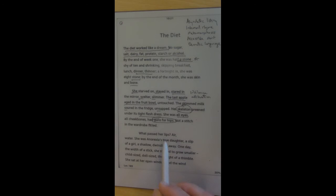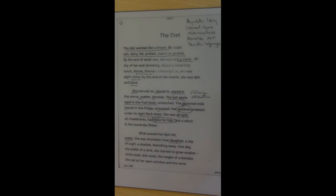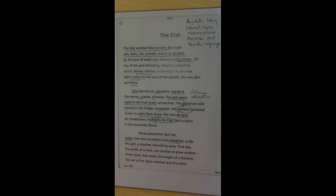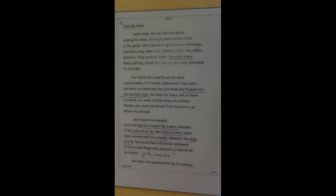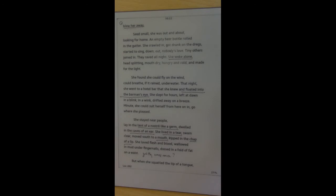Now, in the third stanza, what passed her lips? The rhetorical question. Air, water. She was anorexia's true daughter. Internal rhyme again. And it's a beautifully tragic way of describing the condition. Because of her amazing self-control ability to resist temptation, she is becoming anorexic. This is terrible, but it continues. A slip of a girl, a shadow dwindling away. The metamorphosis is occurring here in the third stanza. One day, the width of a stick, she started to grow smaller. Now, this happens in a lot of Caroline Duffy's poems. Child-sized, doll-sized, the height of a thimble, she sat at her open window and the window blew her away. So metaphorically, she's become nothing or become tiny, a speck of dust. And this is the metamorphosis that occurs in Caroline Duffy poems.